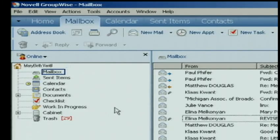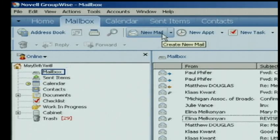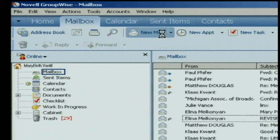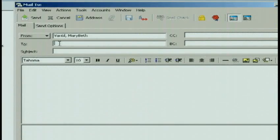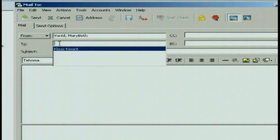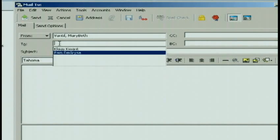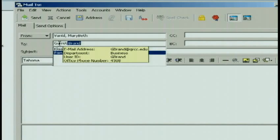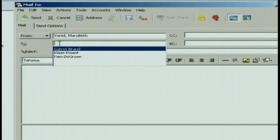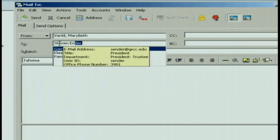In order to create a distribution list, or a group as GroupWise calls it, I'm going to go ahead and click a new mail message, and I'm going to put the people that I want this message to go to. This is a group — could be a committee that I'm on that I email on a regular basis. And rather than typing those four names over and over again, I would like to save them as a group.